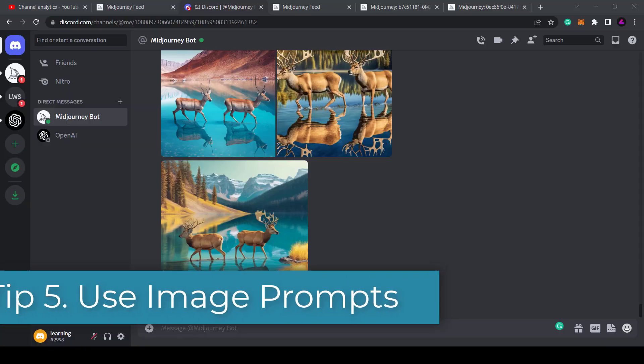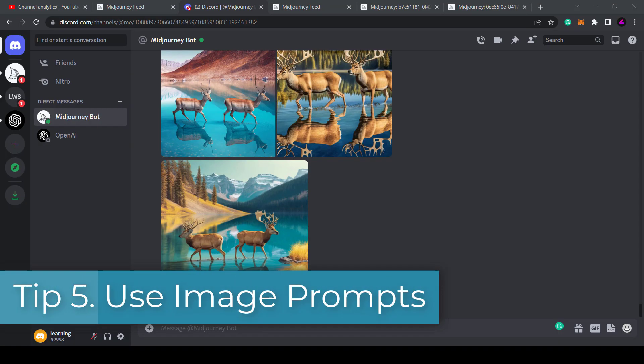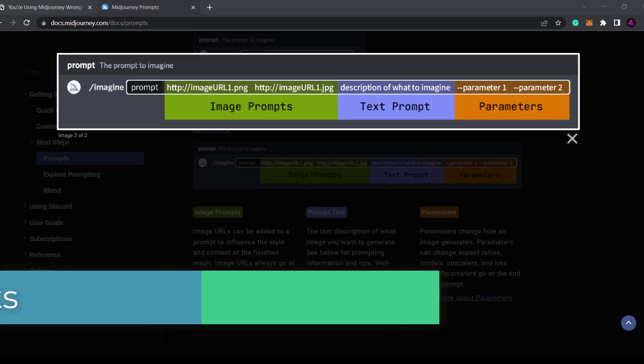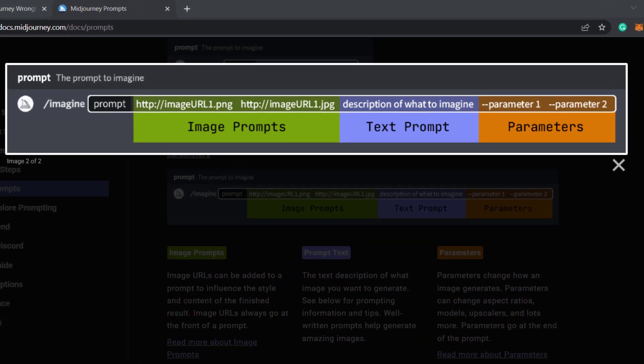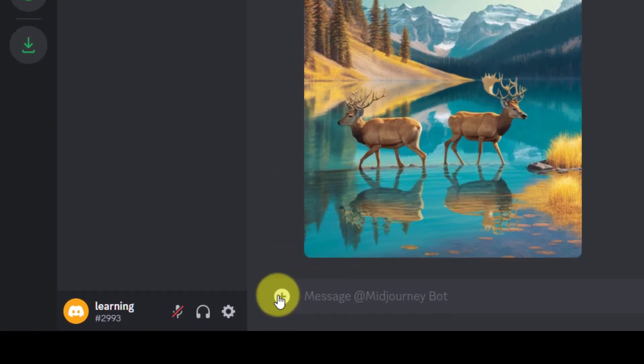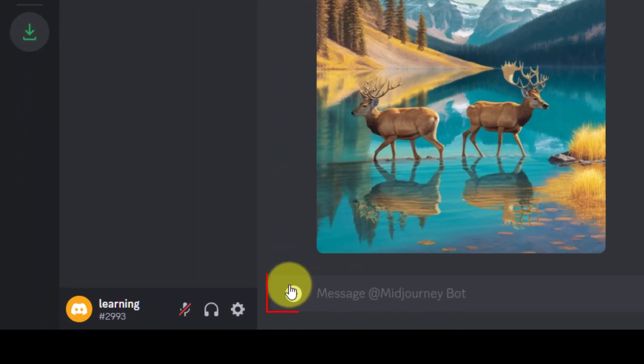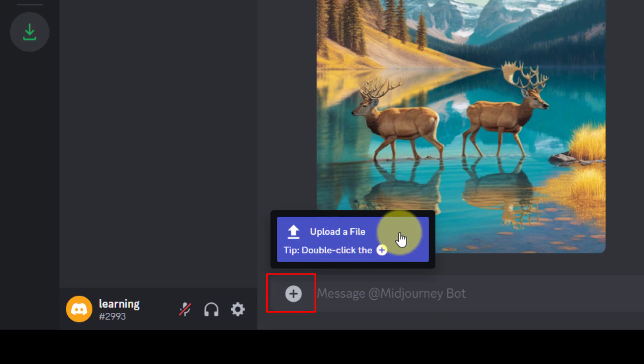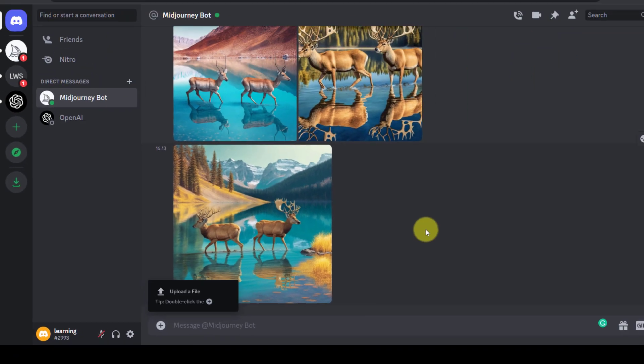Tip 5: Use an image as a prompt. You can do this by inserting the image URL at the start of the prompt. If you don't have an image URL you can upload your image to Discord and then use the Discord URL. You do this by clicking or double clicking the plus sign next to the message text box and then uploading your file.